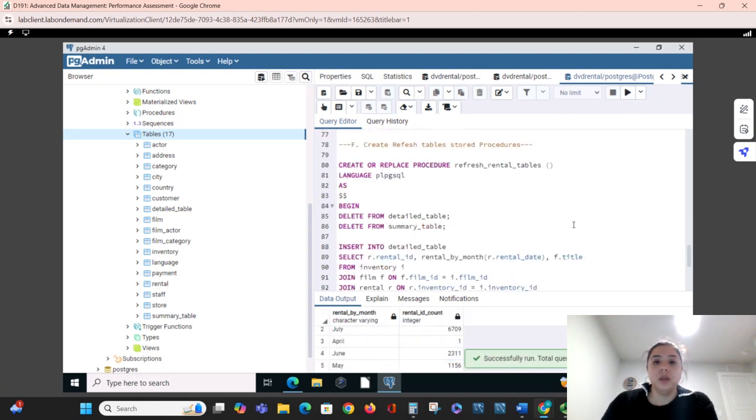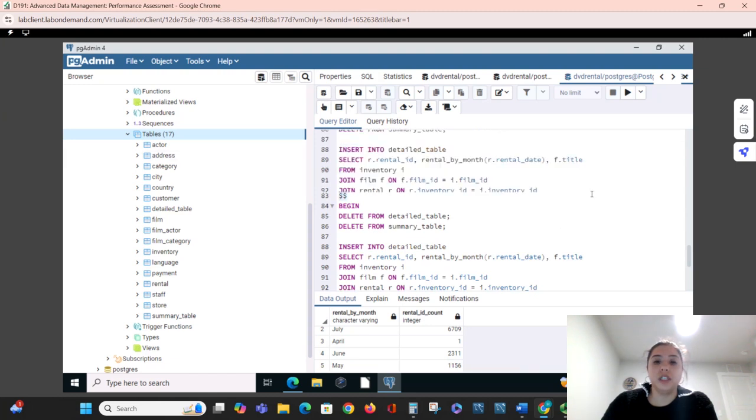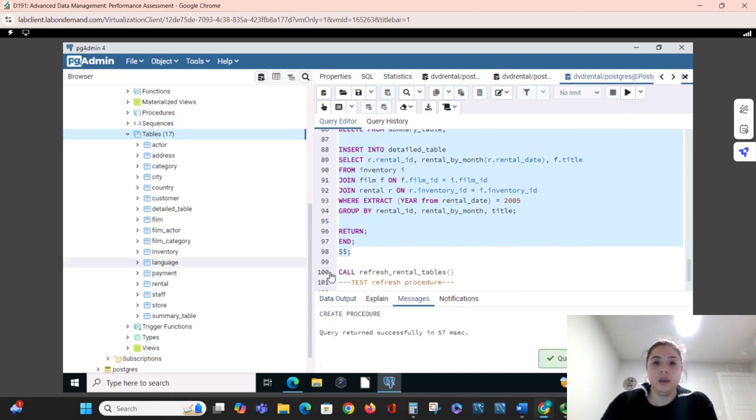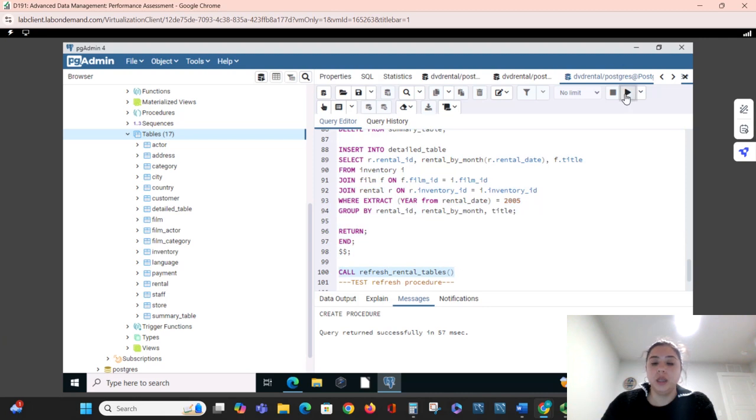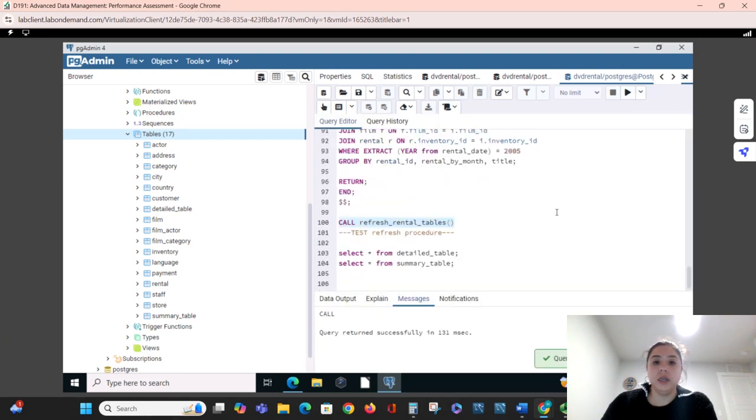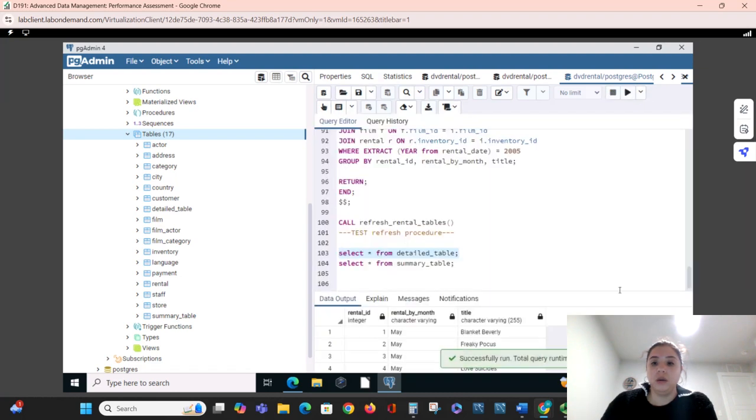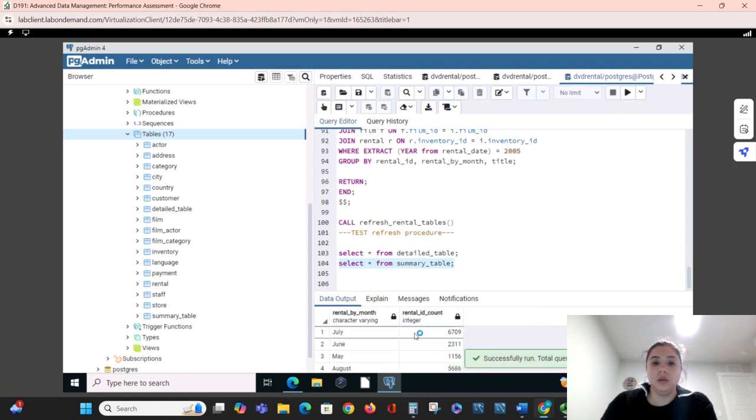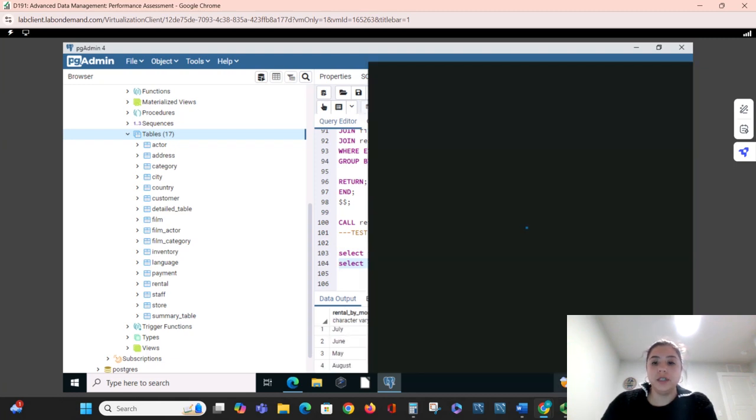Now we're going to do our refresh tables that'll take the tables back to their original form. We'll call refresh table and it worked. When we check the tables we're back to 15,862 and then we're back to four rows. Thank you for your time.